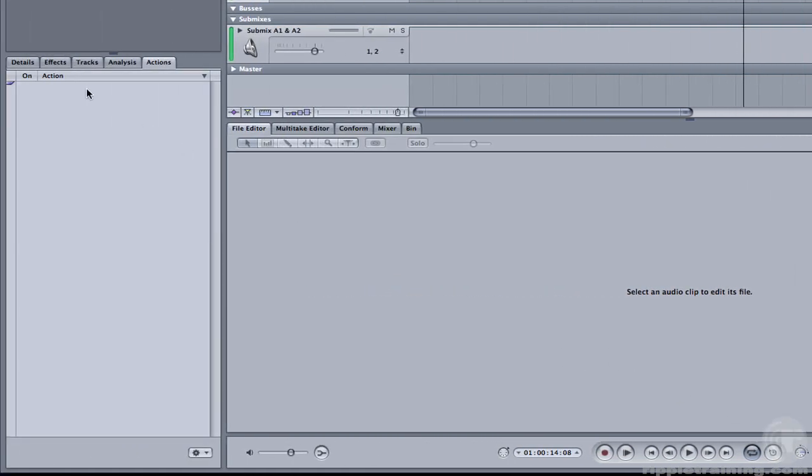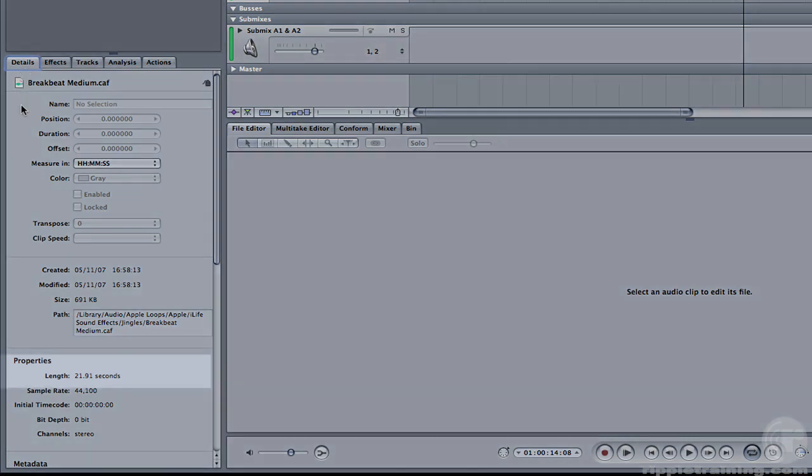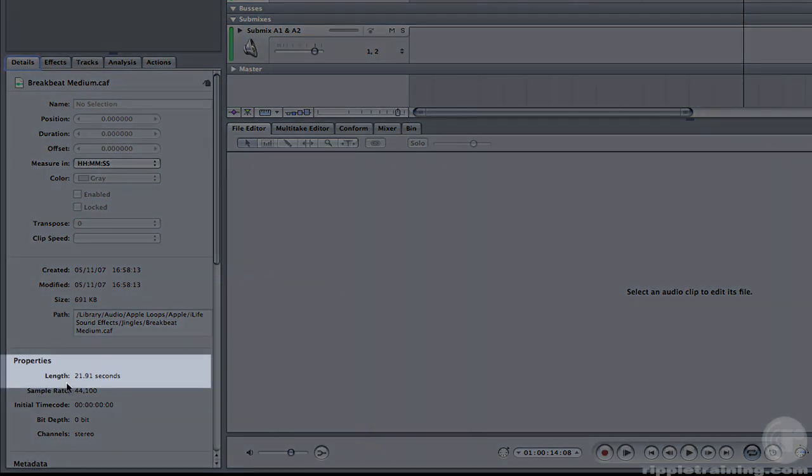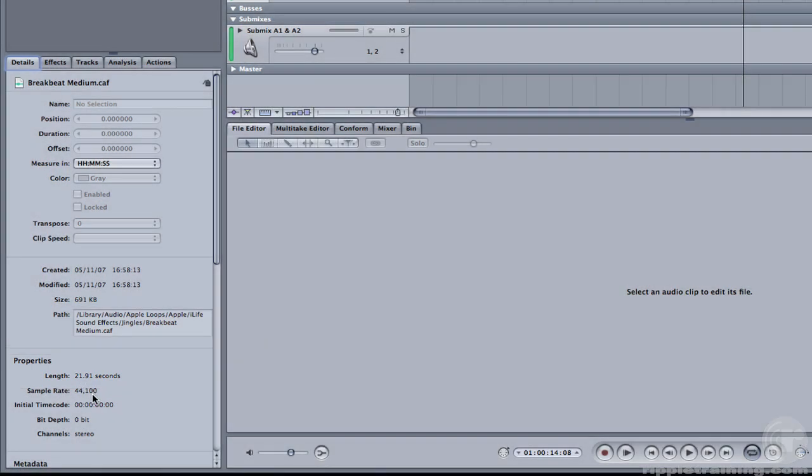Then go to the Details tab where I can get information about the song. Notice here, under the Property section, we can see that the length is 21 seconds long. I don't plan on using the music for the entire project, just a portion of it.